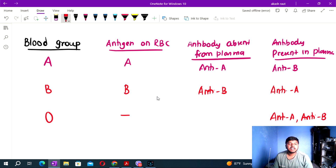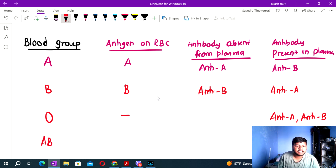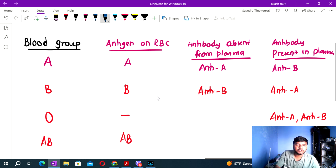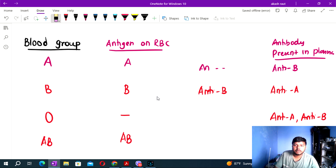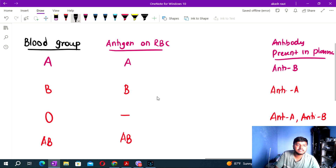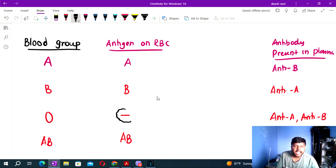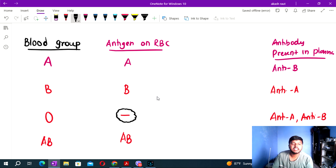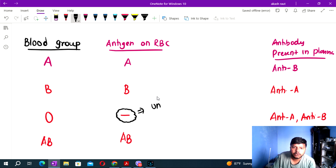Blood group O: no antigen is present on the RBC, but both anti-A and anti-B antibodies are present in the plasma. That is why blood group O is called the universal donor.